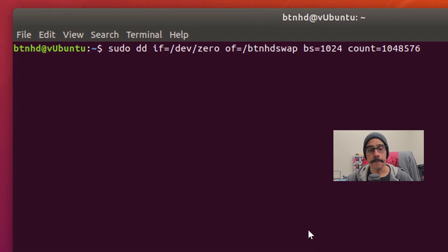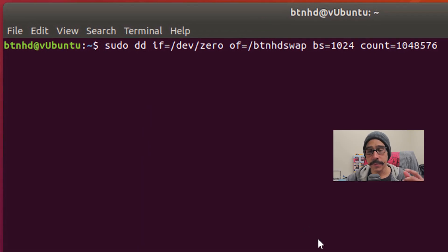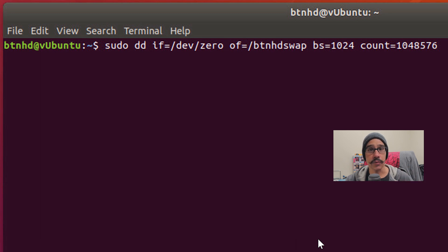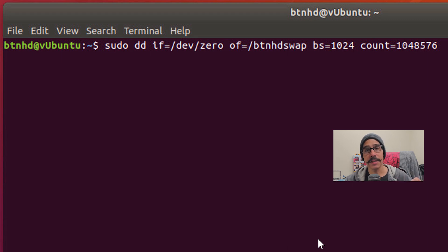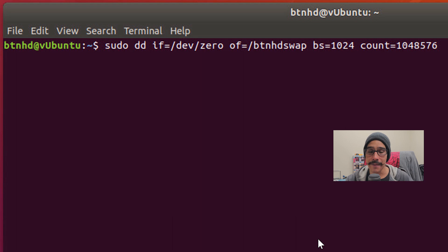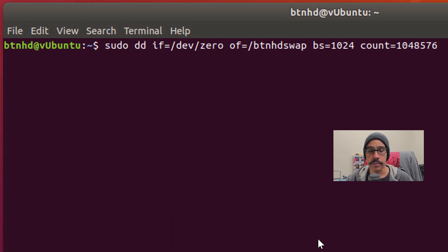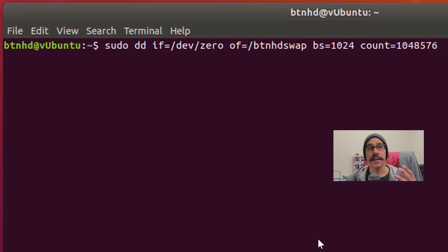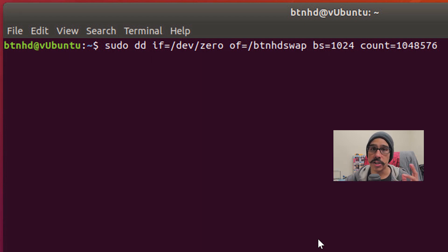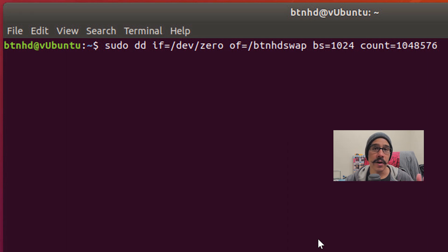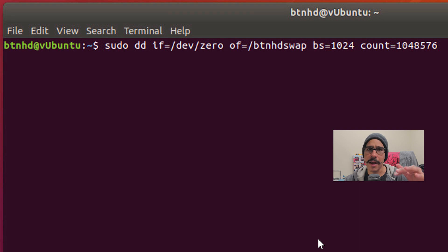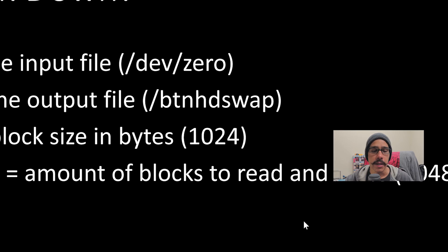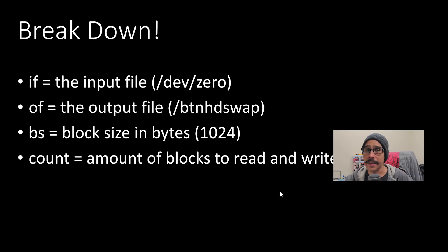So how to create a swap file, pretty simple. This is the command that we need to run. We need to do a sudo dd if, which basically stands for input file equals to the following path. And of is output path. So my swap file is going to be called btnhdswap, bs is going to be your block size, and the count is the amount of blocks that are going to be read and write.